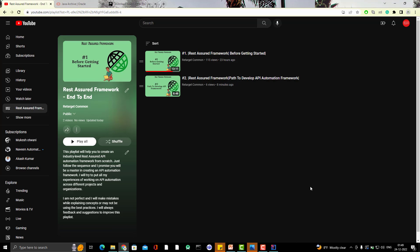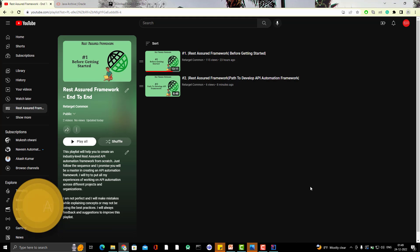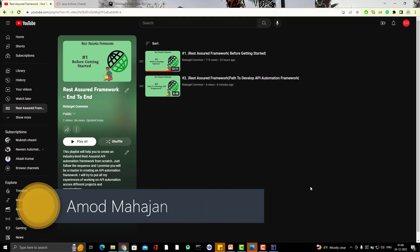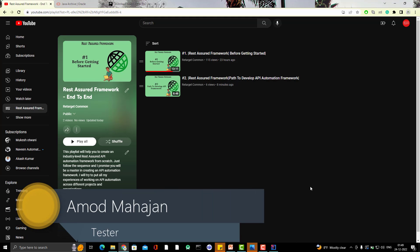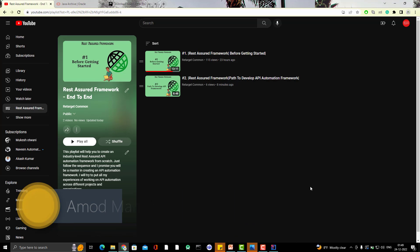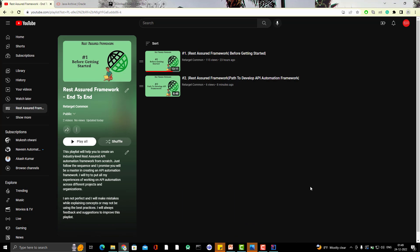Hello everyone. Welcome to Retarget Common YouTube channel. I am Amod and I am going to continue with another video in this end-to-end framework playlist. So in today's video, I am going to create a Maven project in IntelliJ.